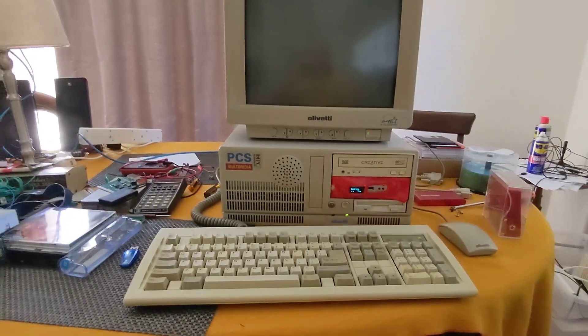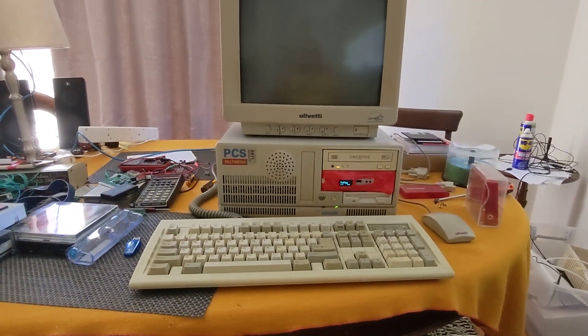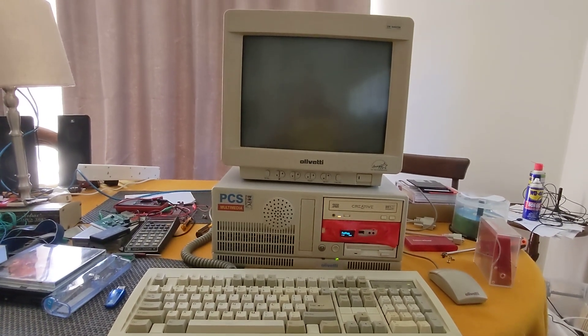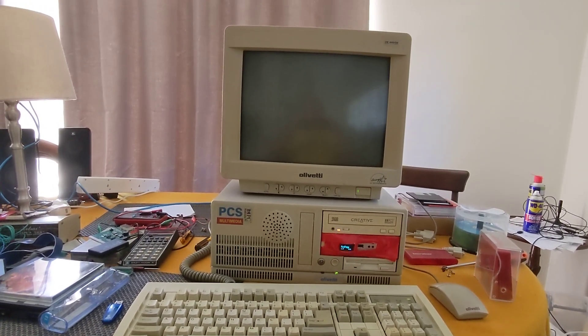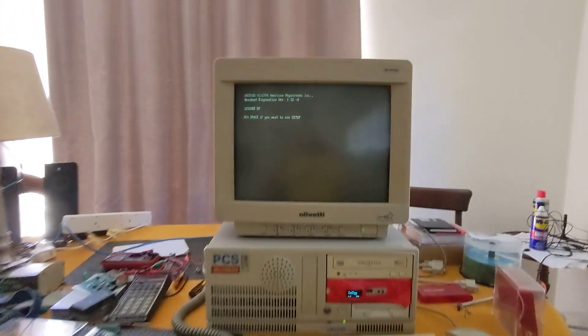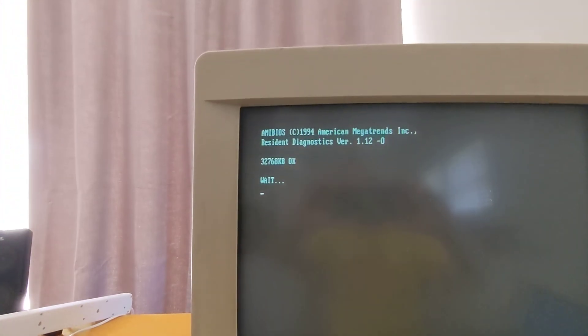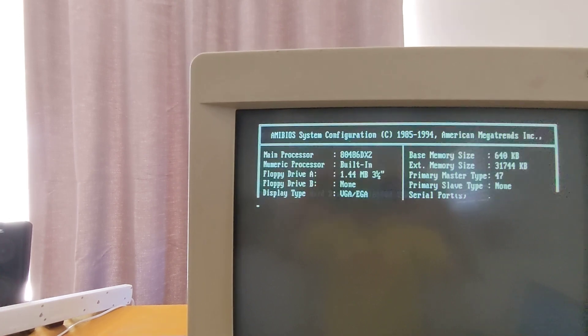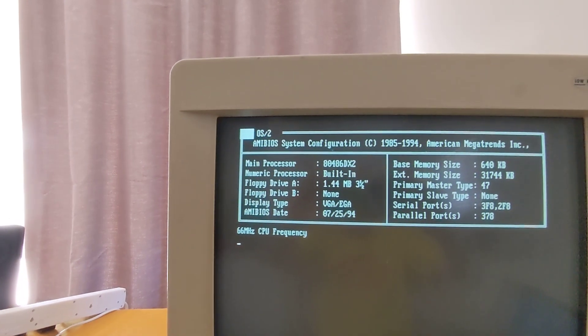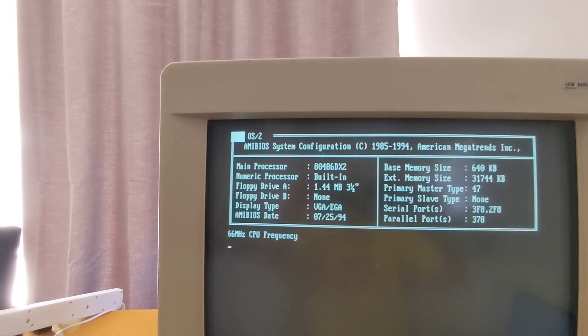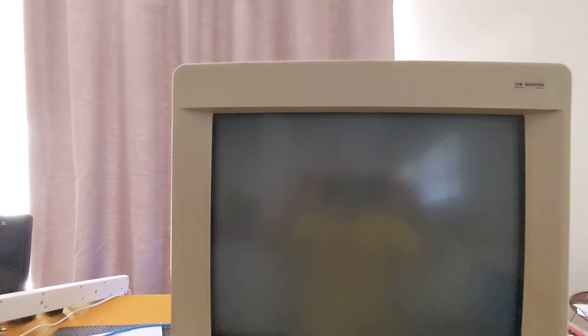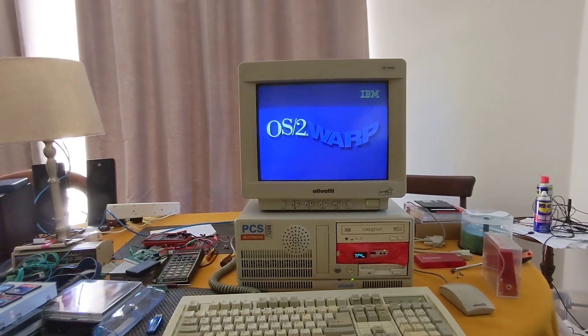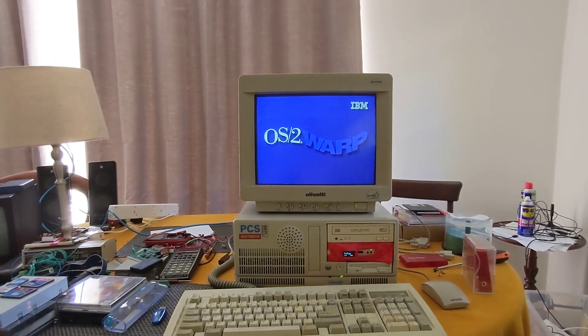OS/2 Warp startup on my Olivetti 486 system. It has 32 megabytes of RAM installed, and this is a 486 DX2 running at 100 megahertz.